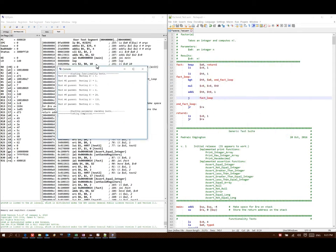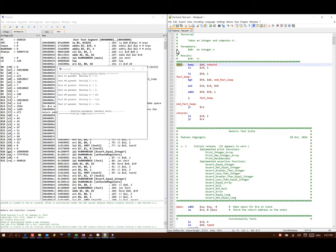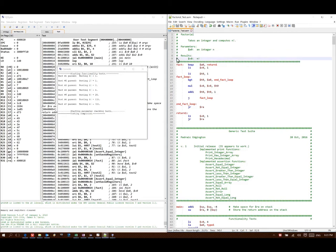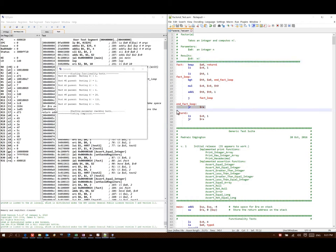What I really needed for my factorial function was the name of the function as a label. I know I need to get my parameters in A0 through A3. In this case, I only have one parameter, so it's in A0. I know I will put my results in either V0 or V1. Since I only have one result, I'm putting it in V0.